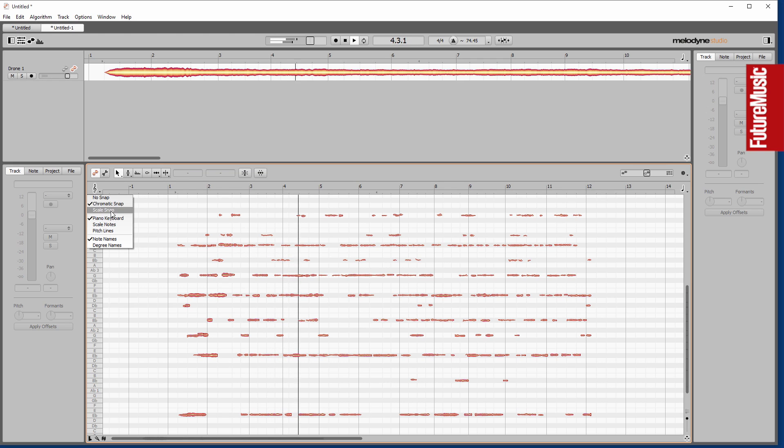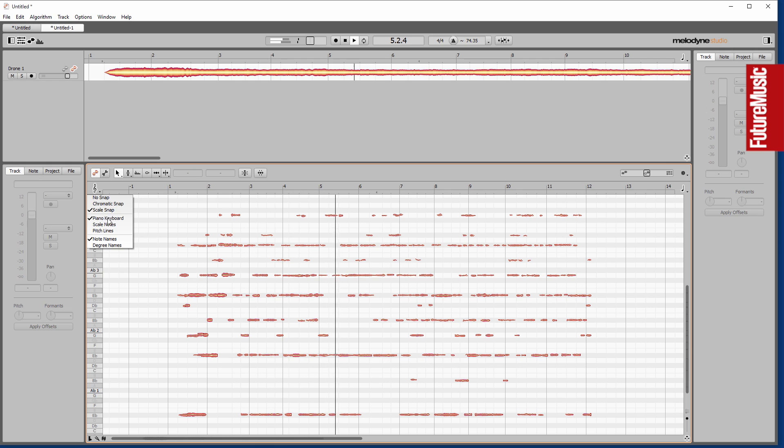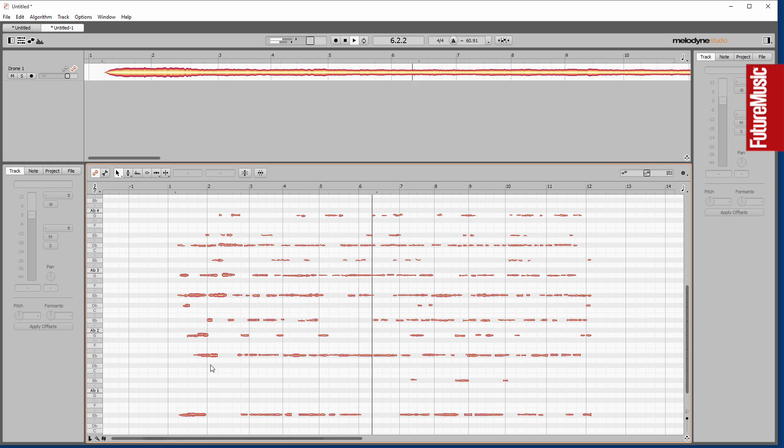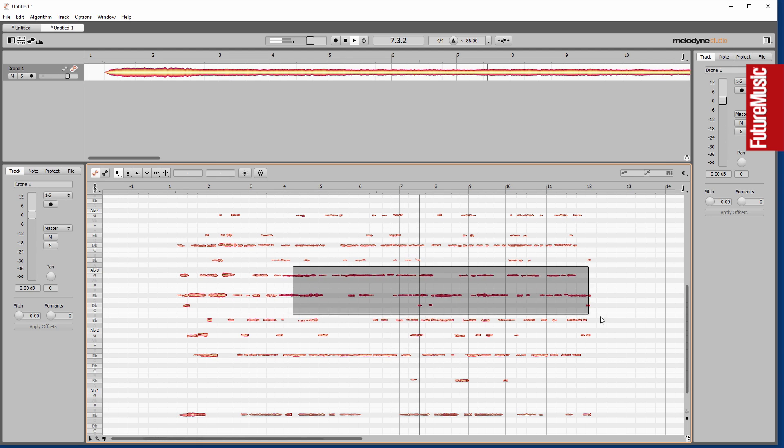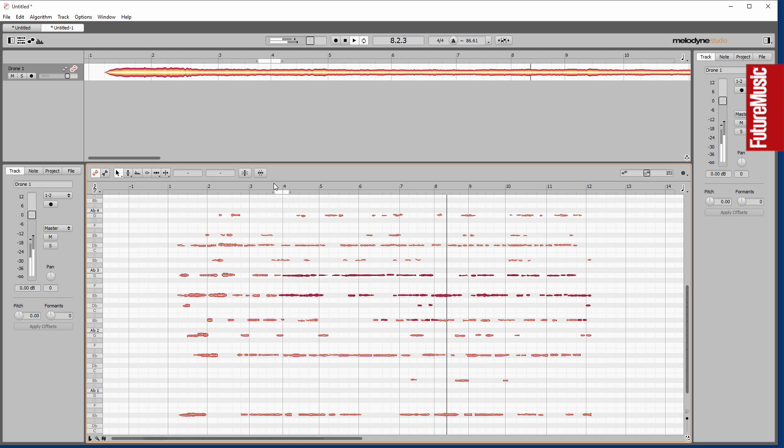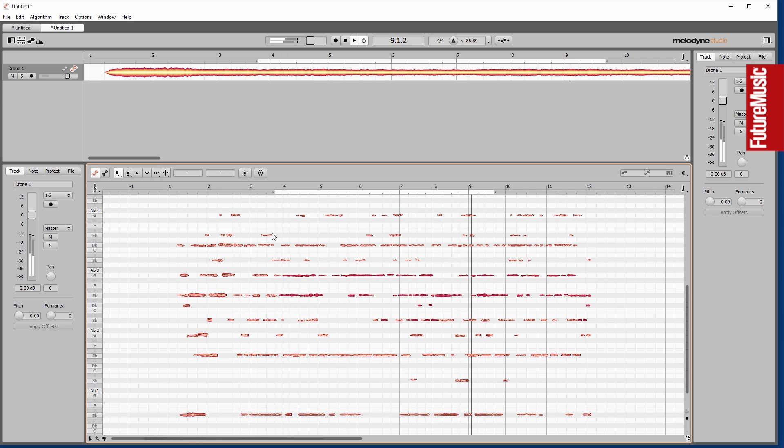Now, of course it is, I guess, strictly speaking, using scale snap there to ensure that anything I do inside here will actually conform to what Melodyne has calculated as the scale. So I can shift individual elements.